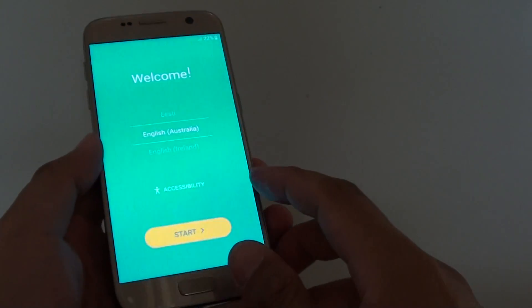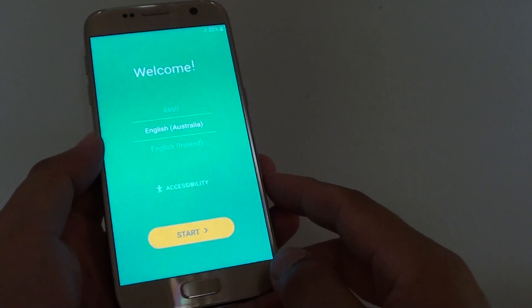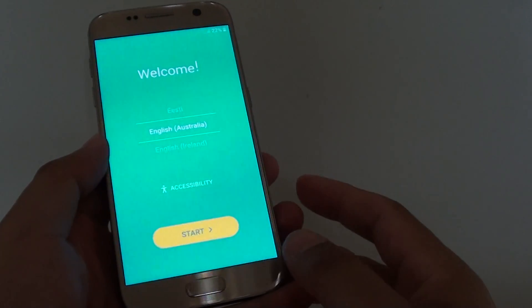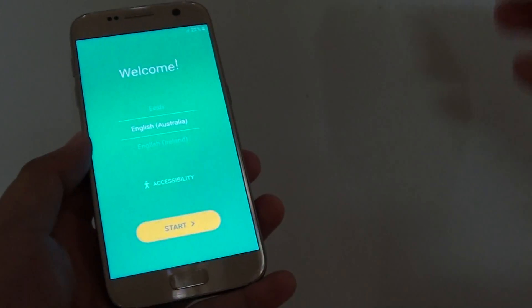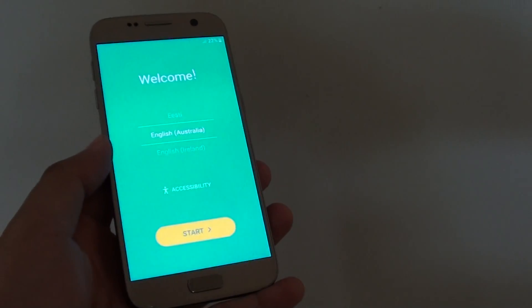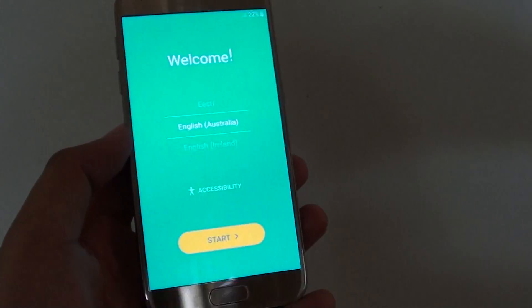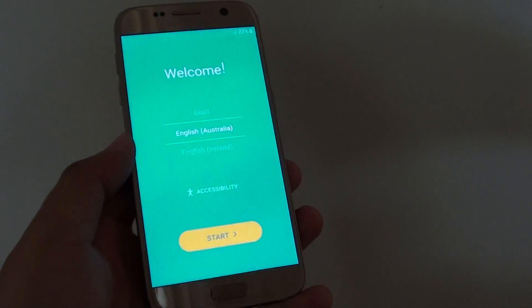And there you have it, the phone is fully factory data reset. Thank you for watching this video. Please subscribe to my channel for more videos.